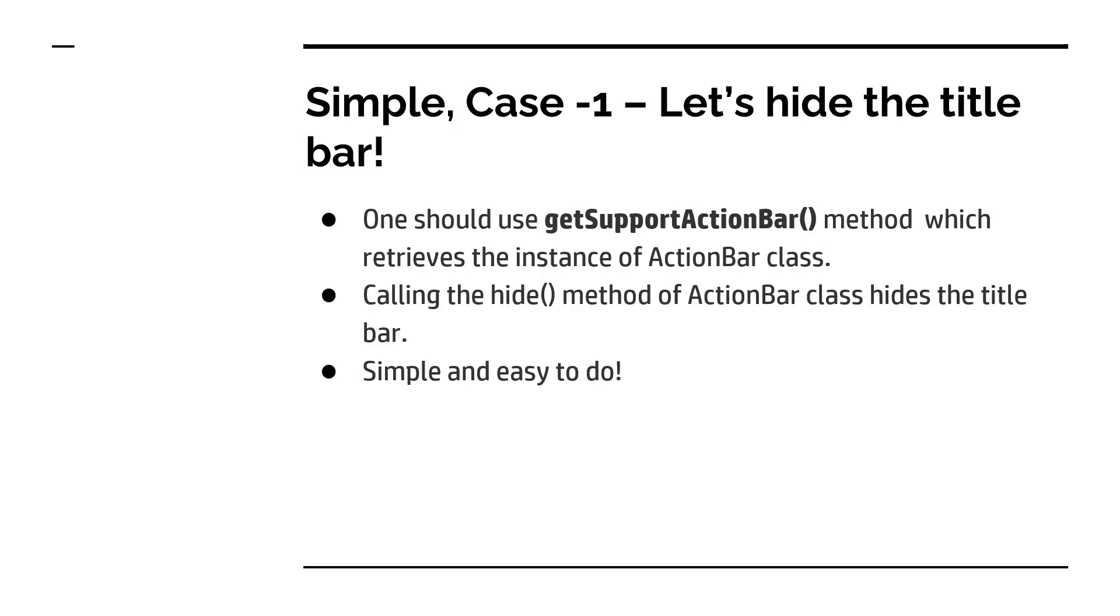Well, first case we need to handle is to get the title bar hidden. We are going to hide the title bar. So we need to use the method getSupportActionBar and it retrieves the instance of ActionBar class. There is a class called ActionBar and we are going to use the method getSupportActionBar and it will help you in retrieving the instance of ActionBar class.